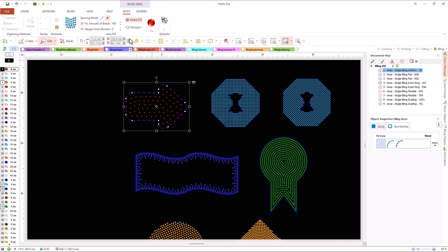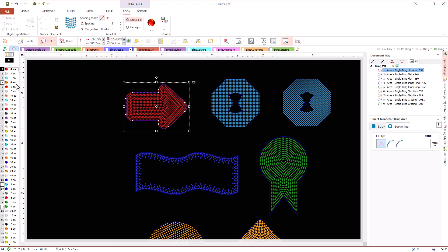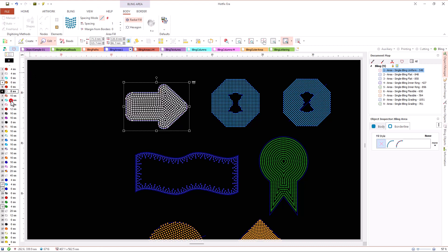If we change the bead type for one of a different size, the placement is recalculated to keep the spacing and margin we defined.